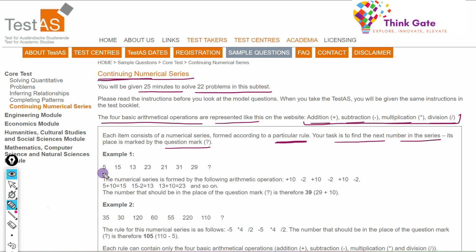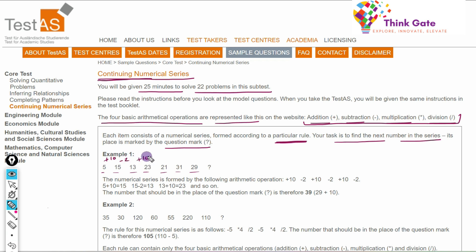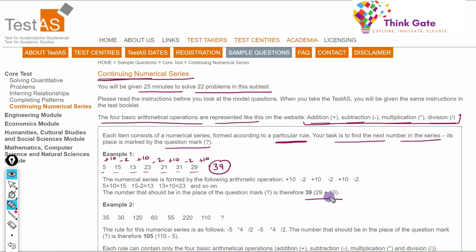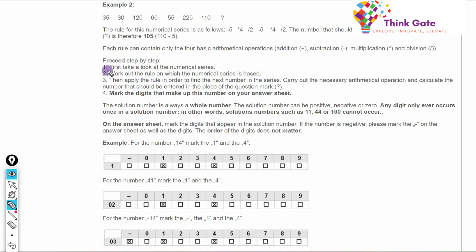Let's take an example: the series is 5, 15, 13, 23, 21, 31, 29. What is happening here is plus 10, then minus 2, again plus 10, again minus 2, again plus 10, and then minus 2. So again it should be plus 10, making 39 our answer.